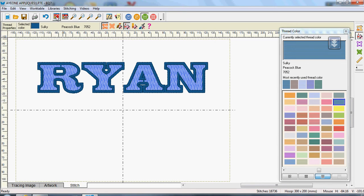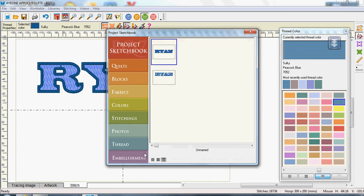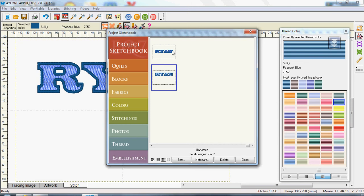Now, if I open my sketchbook and go to embellishments, there's the Ryan that I just did. And that's the one we've just finished. So that was the one I did before and that's the one I just finished.